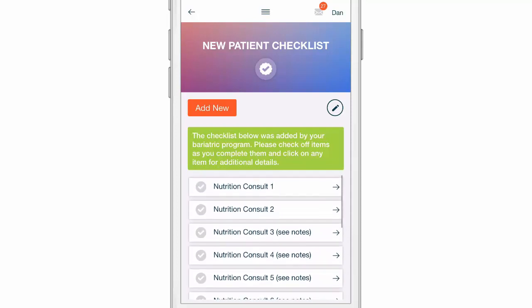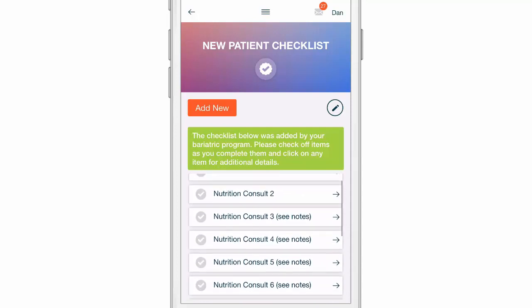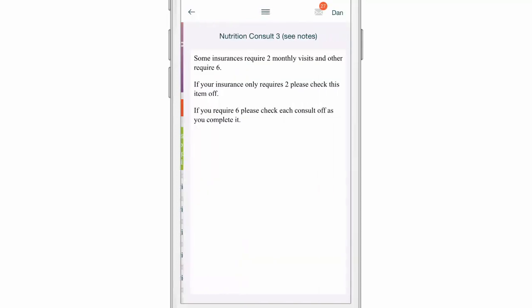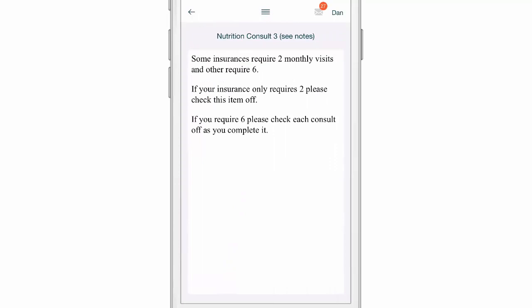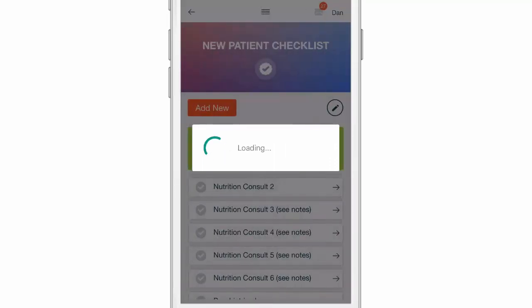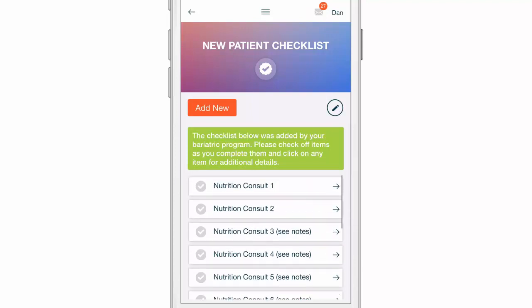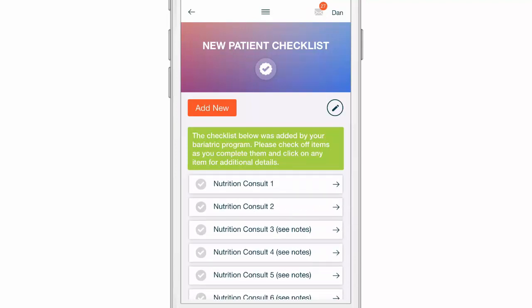Now I can see here I have nutrition consults. If I click on nutrition consult number three, there's some additional details of what I need to know. And I can scroll through these. There's a little check mark, so as I complete each item on my list, I want to check these off.